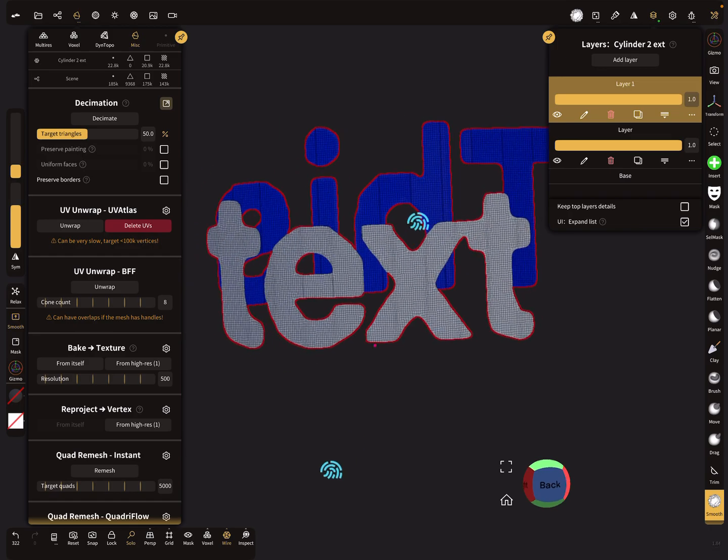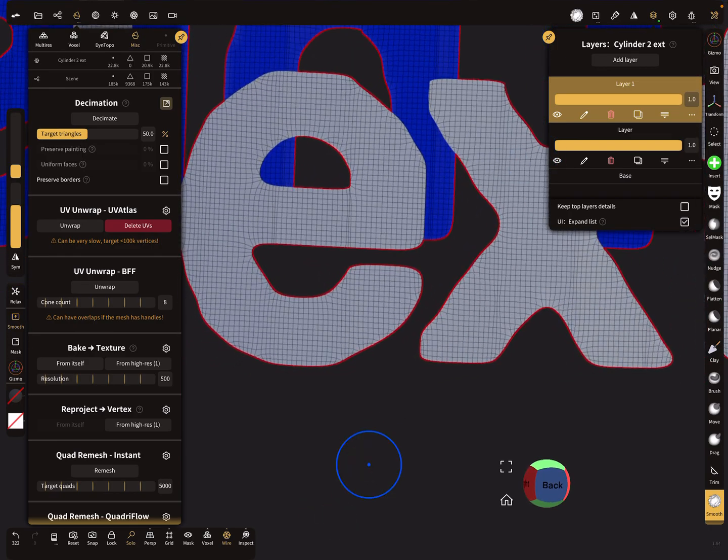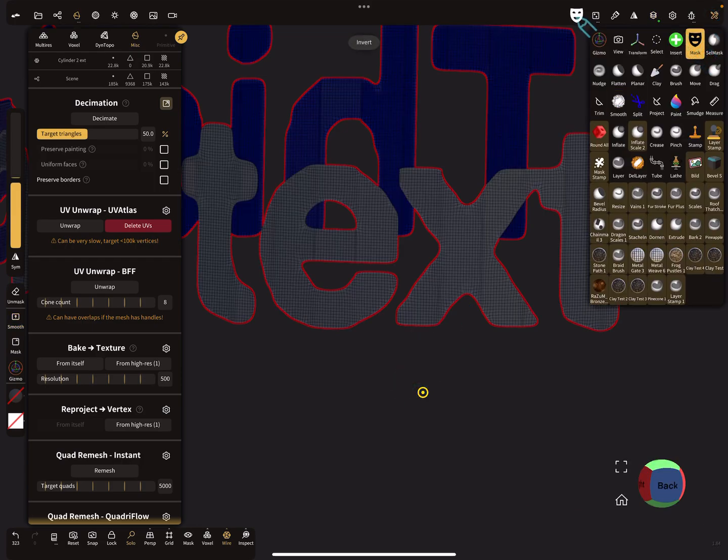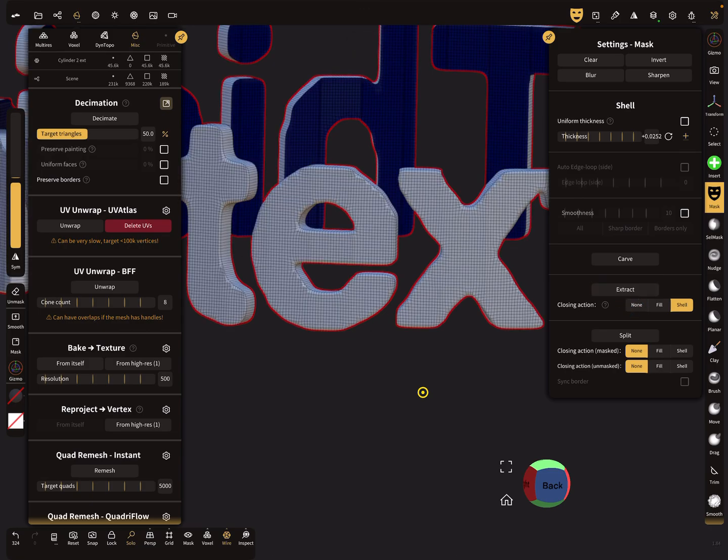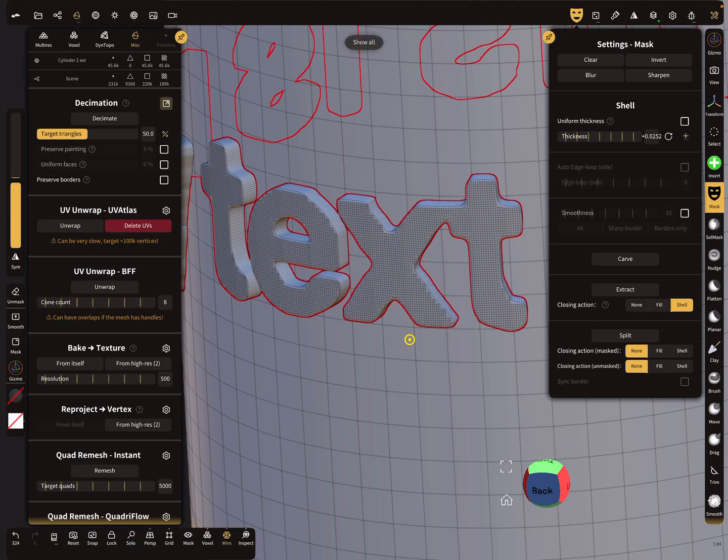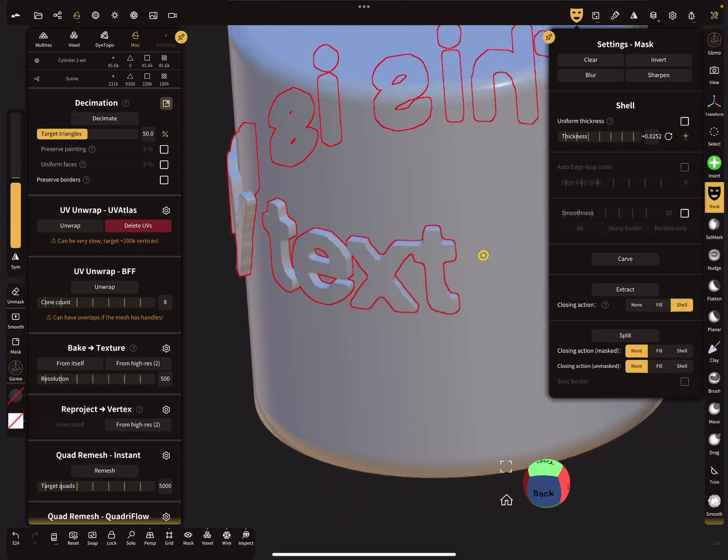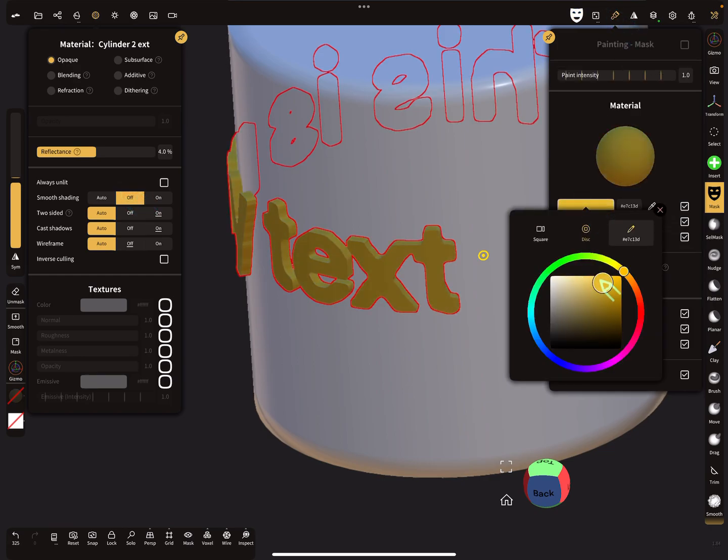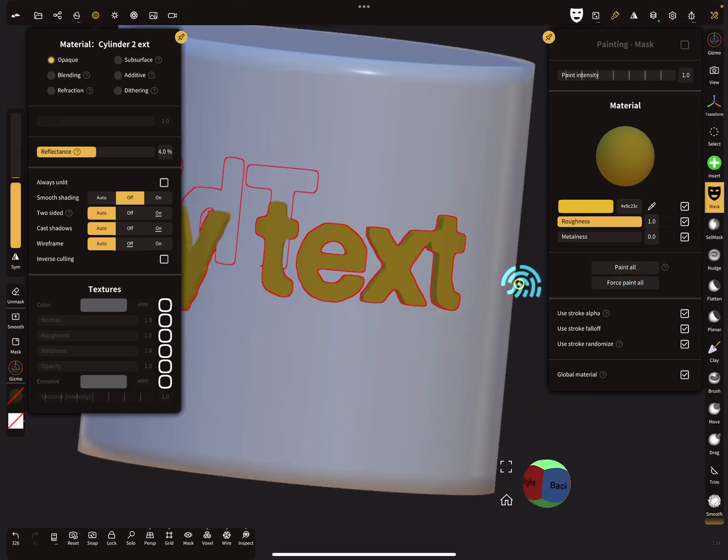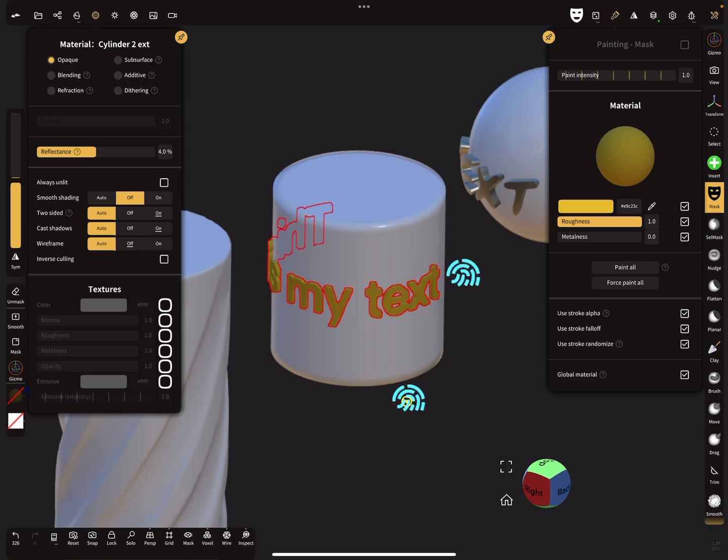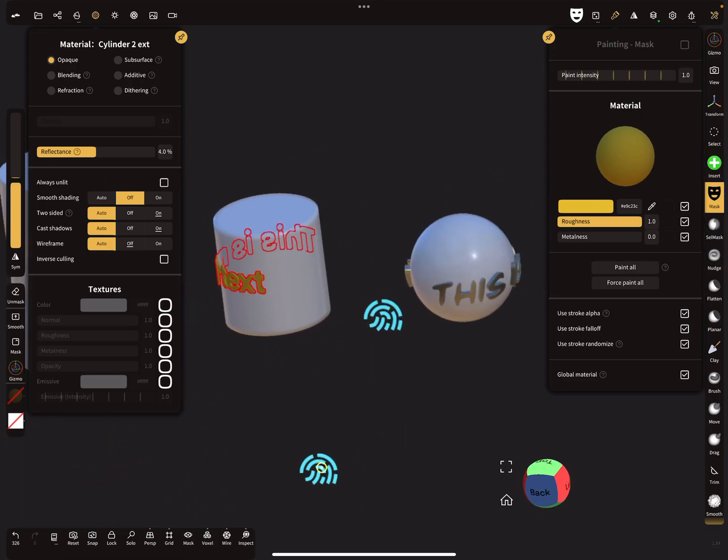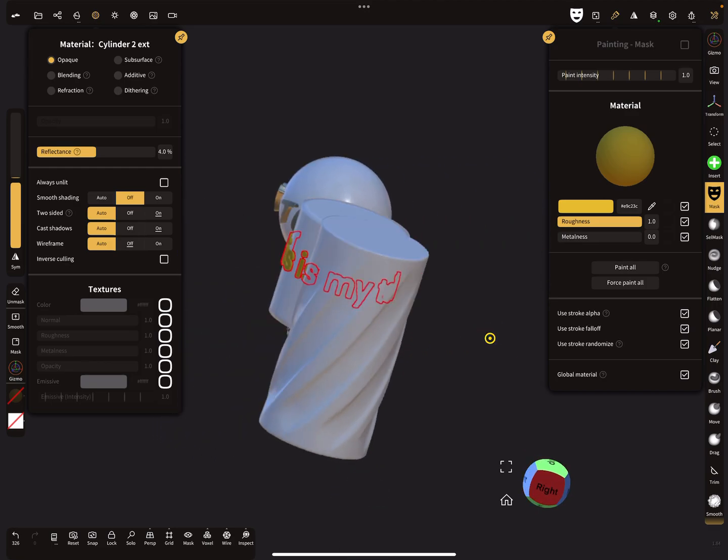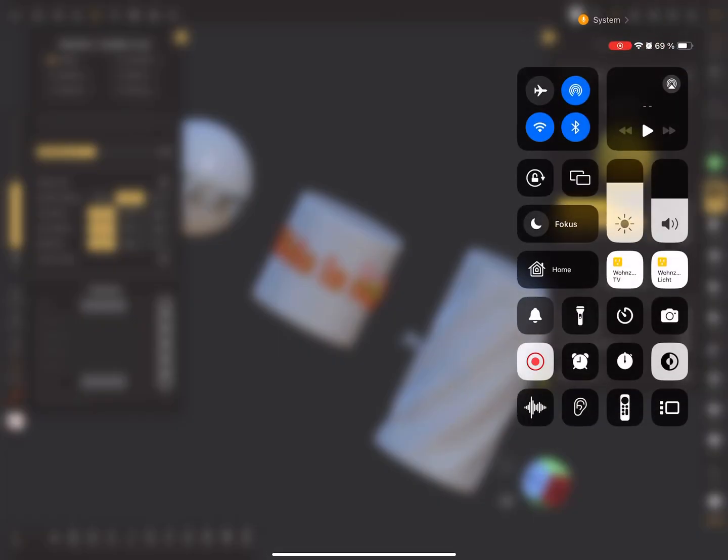Let's see what happens. So the text is around the cylinder. Yeah, it's a little bit complex, but I'm sure you get it. Have fun with sculpting, ciao.